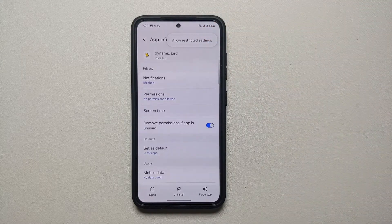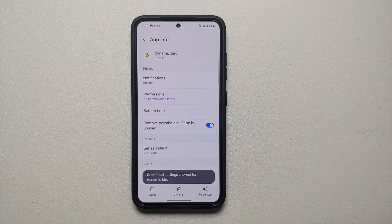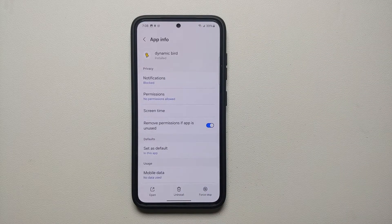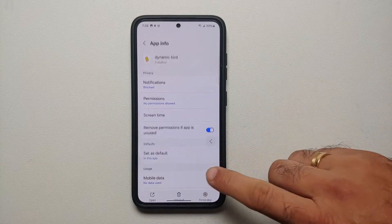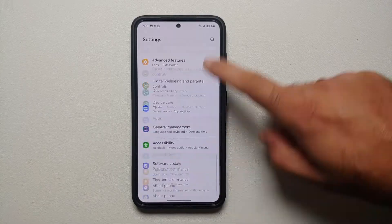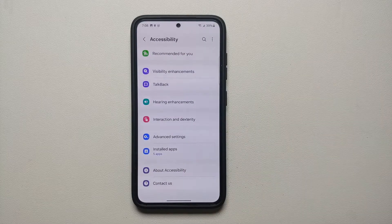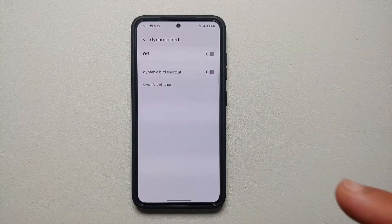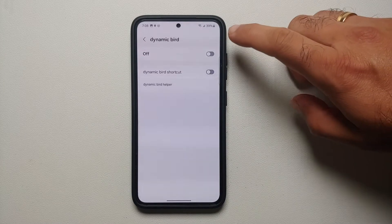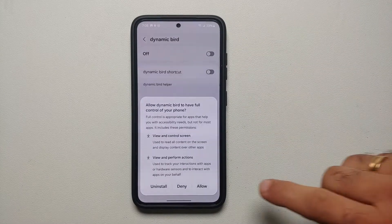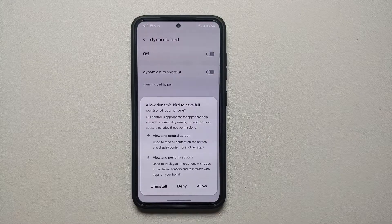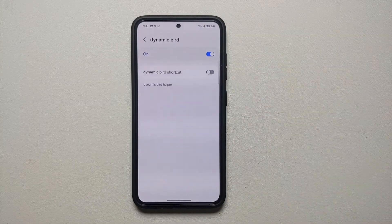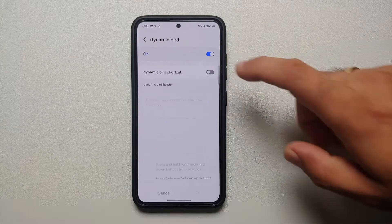On the top right you will see three dots — select the three dots and then select 'Allow Restricted Settings.' And here it is: restricted settings allowed for Dynamic Bird. Now go back into the Settings main page, go back into Accessibility, then Installed Applications, and select the application. As you can see, it is no longer grayed out, and you can enable this toggle to give it access to the accessibility settings.